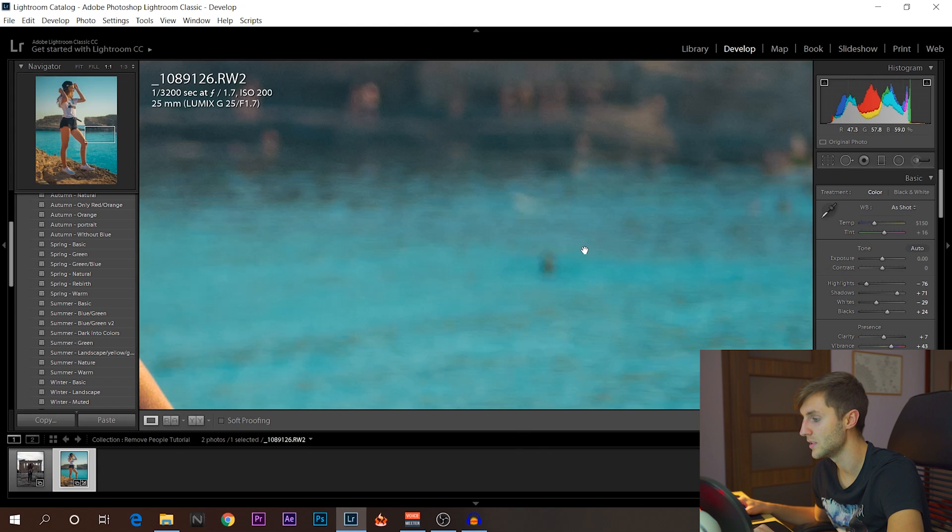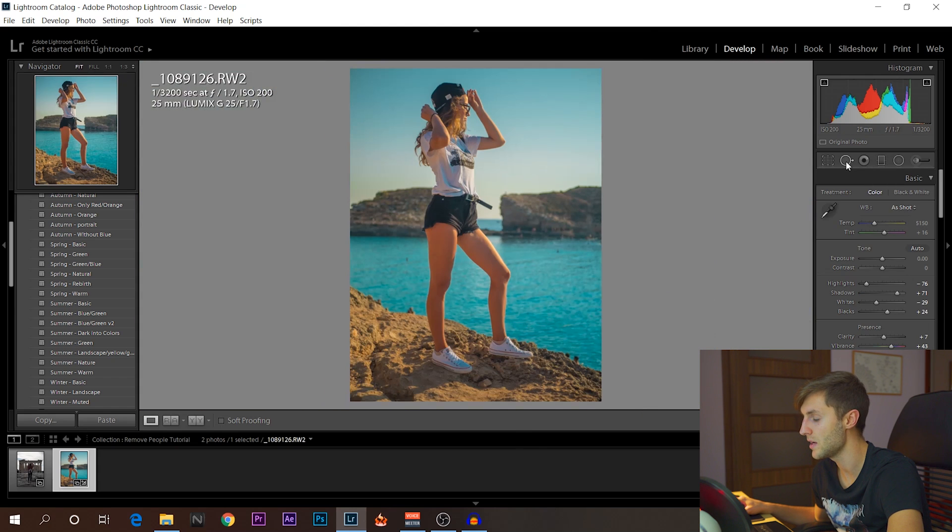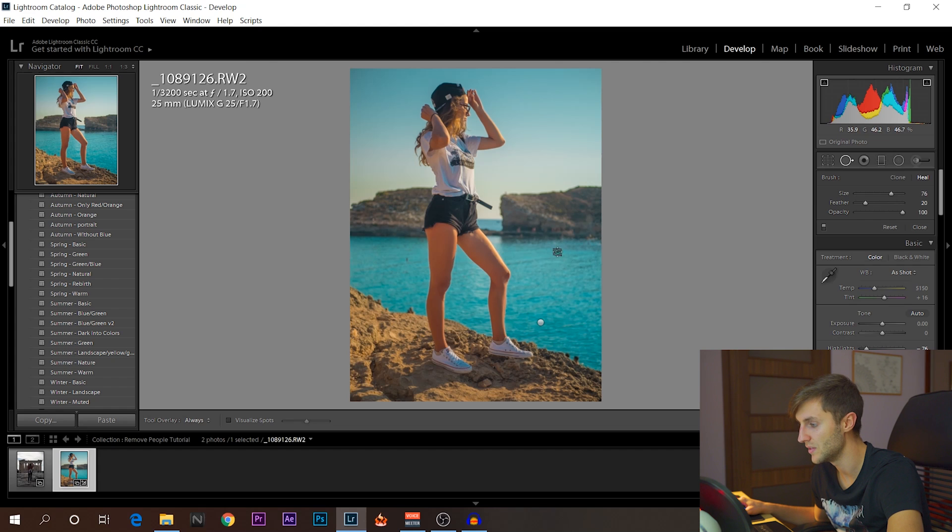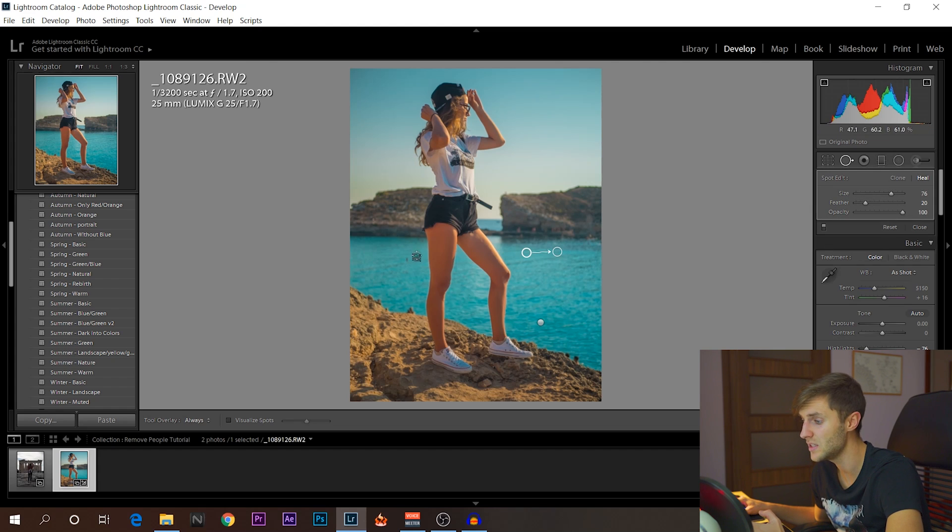And the same thing applies to these spots right here. As you can see, there is someone there. I can make it even smaller, so even easier to hide. As you can see, it is pretty much doing this automatically.